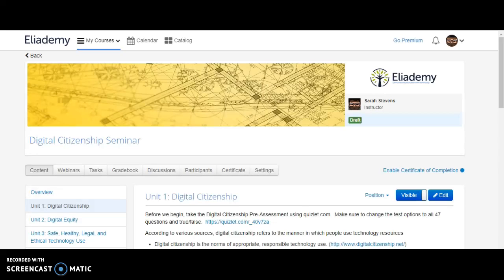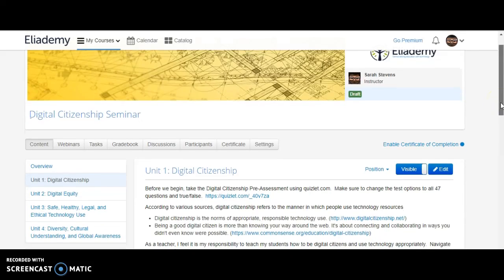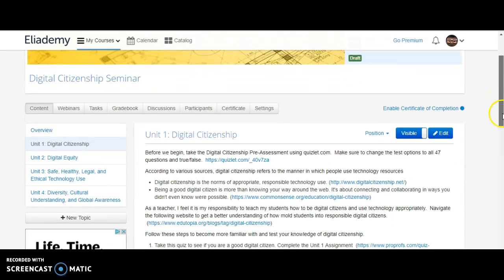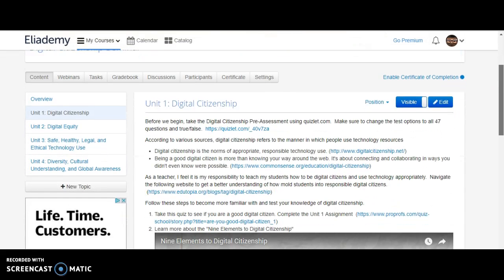Hi, thank you for logging in and checking out my LDA for the digital citizenship seminar. We're going to go over four units concerning digital citizenship: digital equity, safe healthy legal and ethical technology use, as well as diversity, cultural understanding, and global awareness. We're starting on the unit one section of the content.